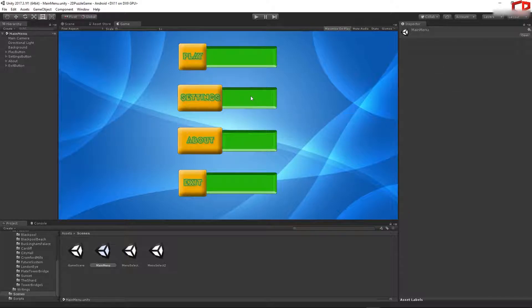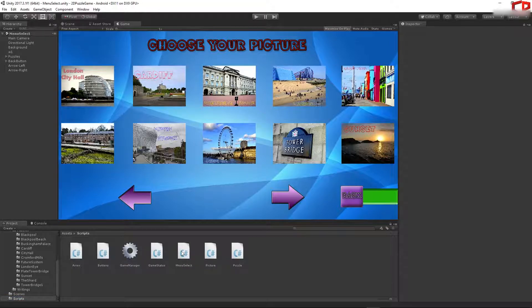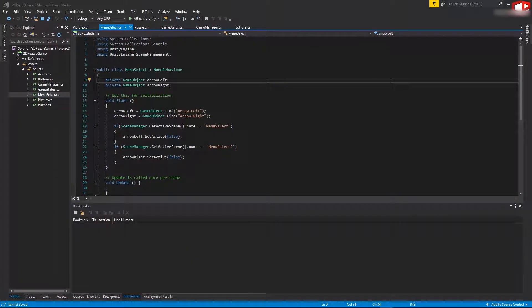Now let's implement the next button. Open the menu select scene. First we want to store all of the pictures in a list, and whenever we press the next button we want to switch to the next index inside that list. Based on that we're going to pick the next picture to be loaded in our game. Open the script folder and open the MenuSelect script.